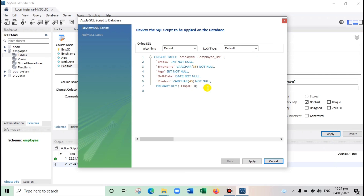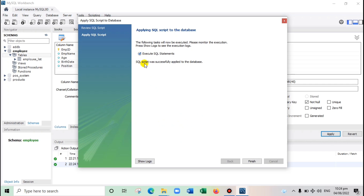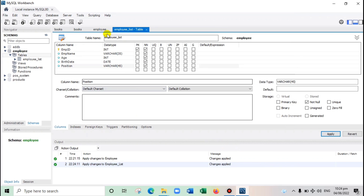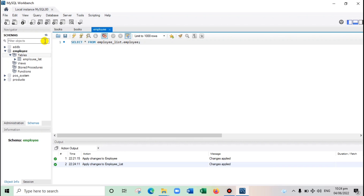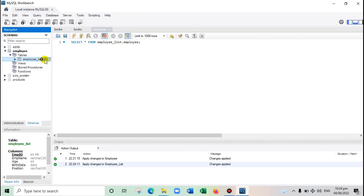The script is being created — click Apply. Wait for the SQL statement to finish executing. The SQL script was successfully applied — click Finish and close this dialog. Refresh the schema panel. Now under the employee database, we have the 'employee_list' table. To view the table, click the datasheet icon.